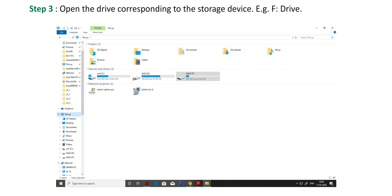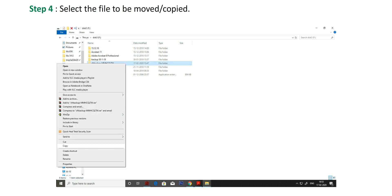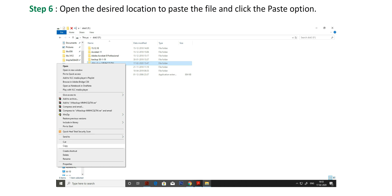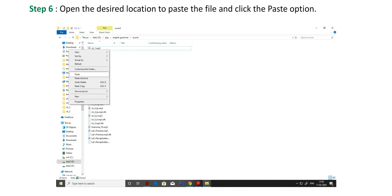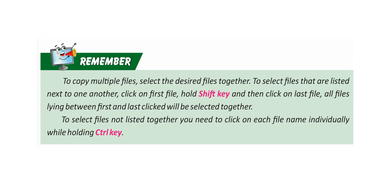Step 3: Open the drive corresponding to the storage drive, for example F drive. Step 4: Select the file to be moved or copied. Step 5: Right-click on it and select cut or copy option. Step 6: Open the desired location to paste the file and click the paste option. Step 7: Safely remove the pen drive.